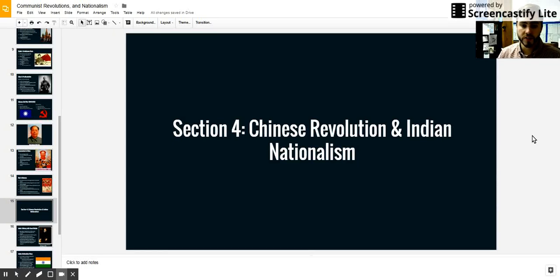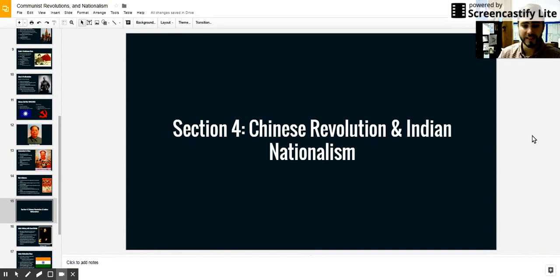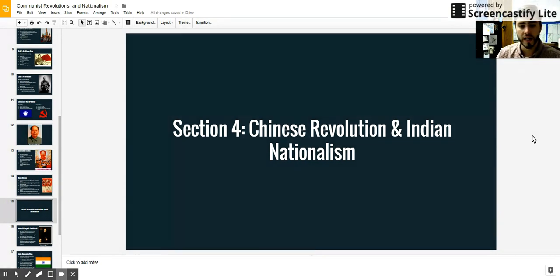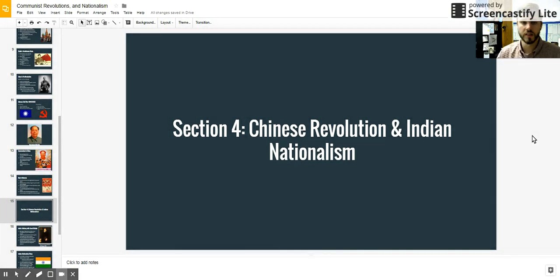Hey, World History students. Today we're going to continue to talk about Section 4 of Unit 6, and now we're going to move on to India and their rise to independence and nationalism there.